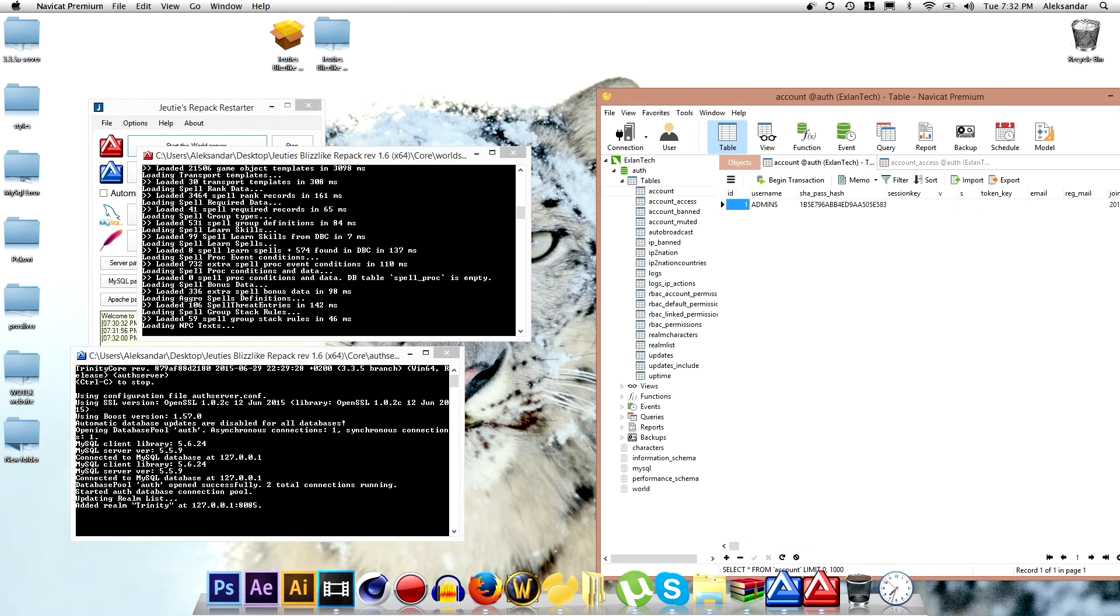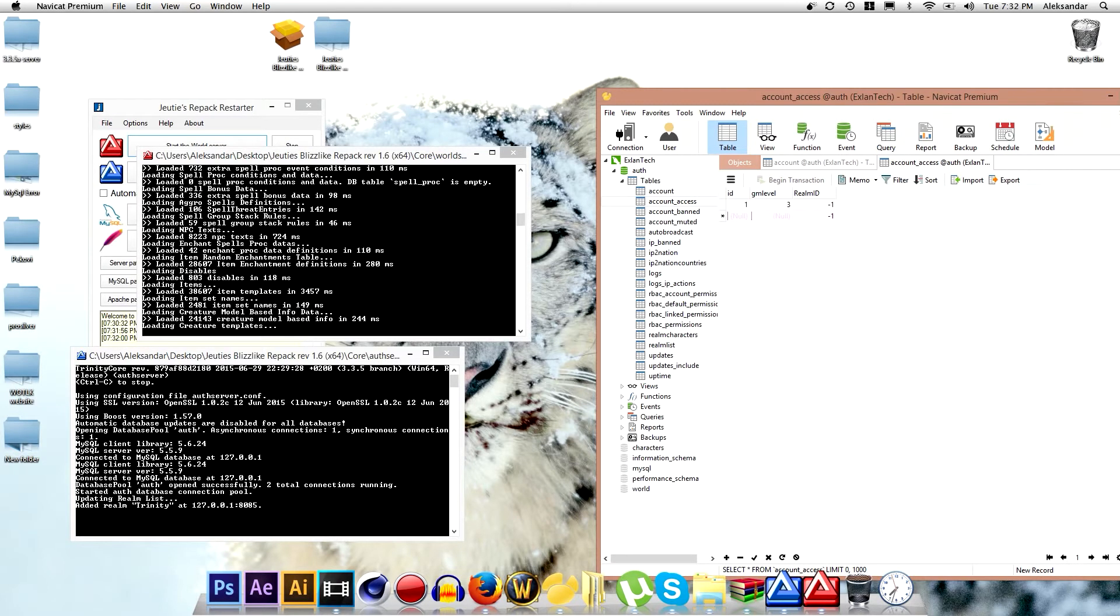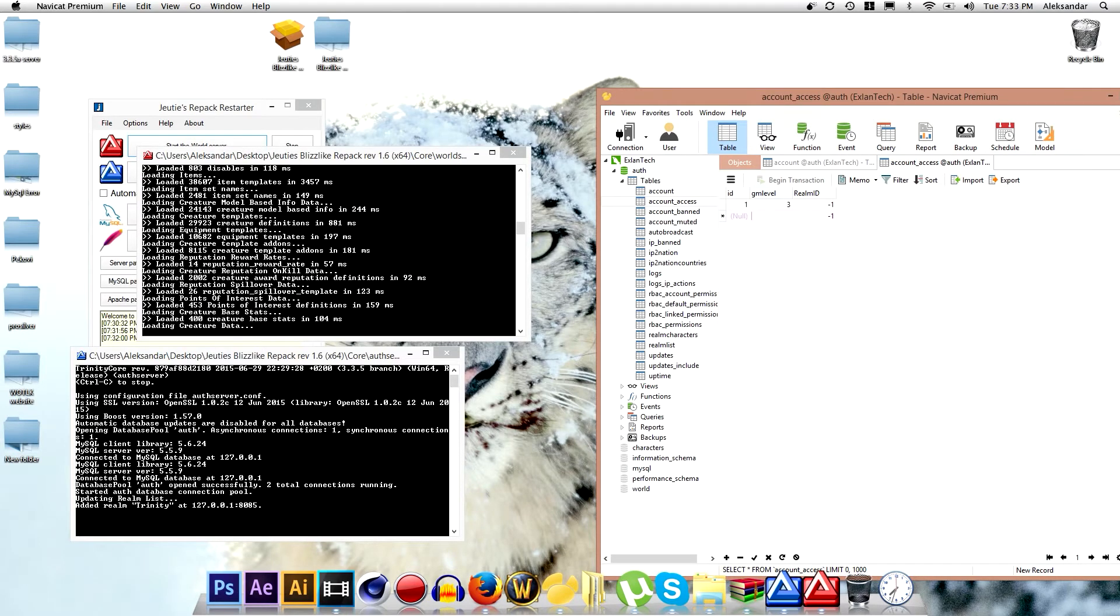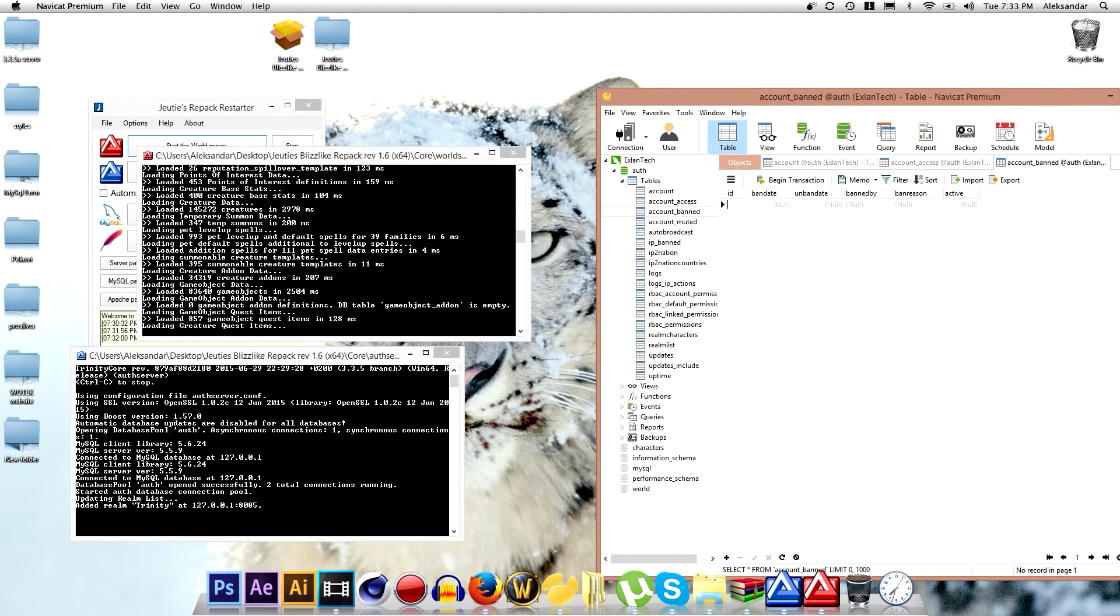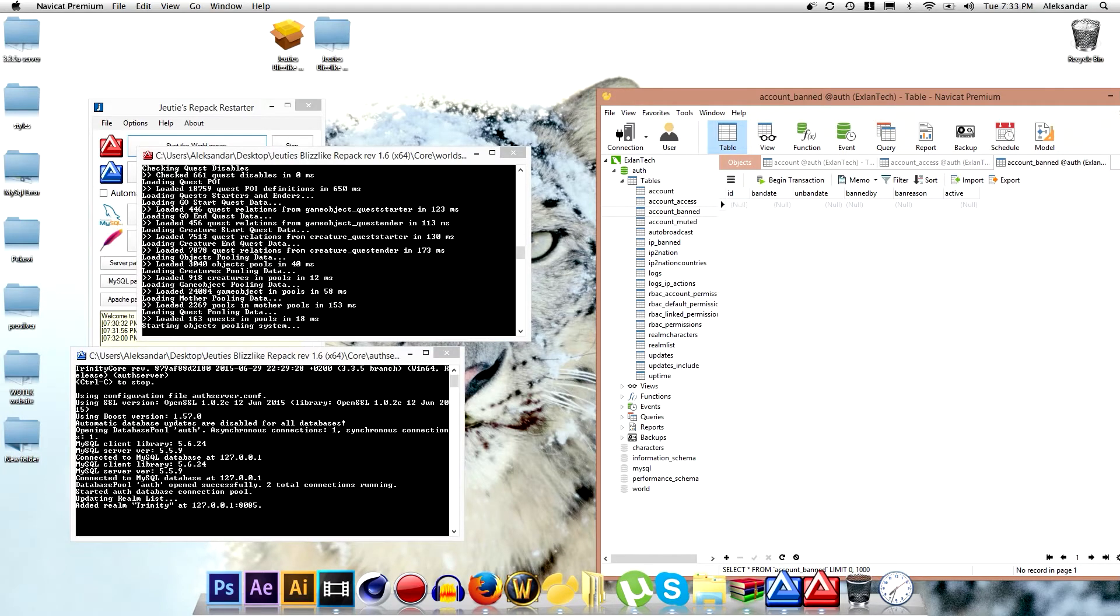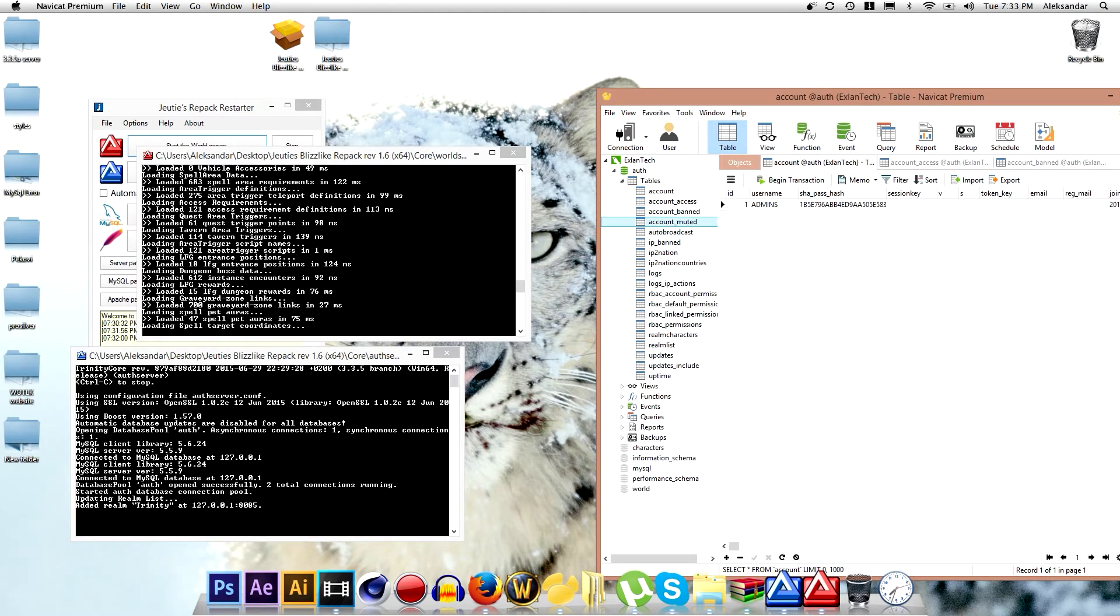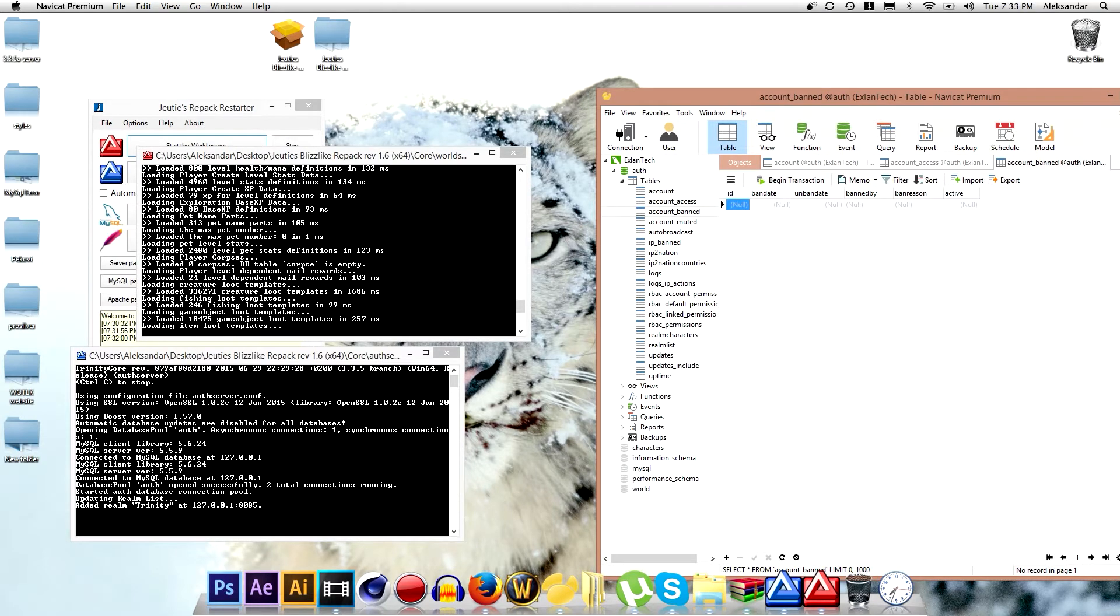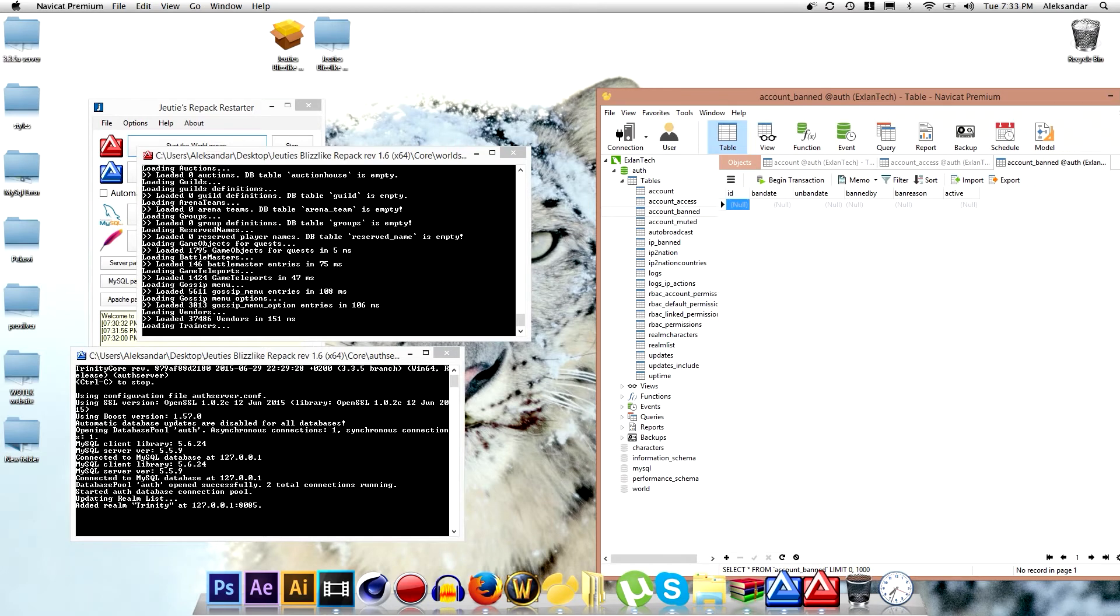I already have one so I don't want to put anything here. And you type the ID first and then you type the GM level. Always put the GM level 3 so it is the highest level. And basically you can ban some user like this. Go to account and you find the ID you want and then you go to ban date, put the date you want to ban. And basically that is it. Here you put the ban reason.